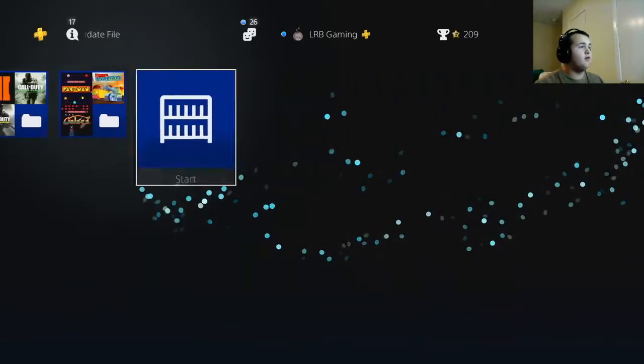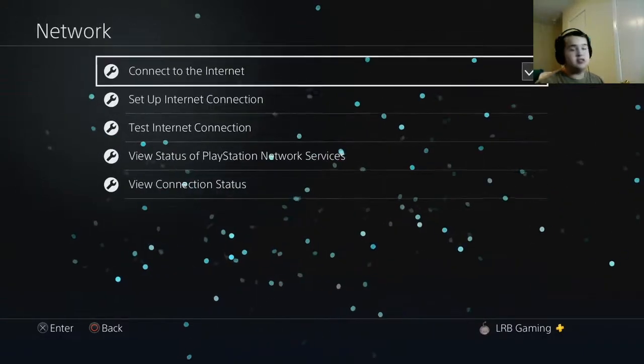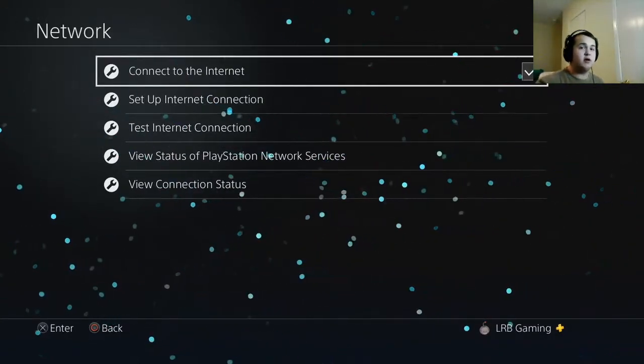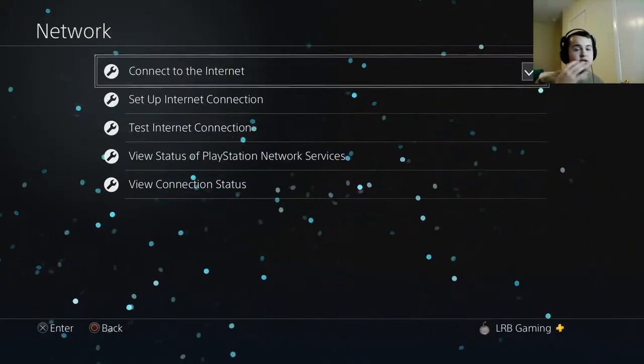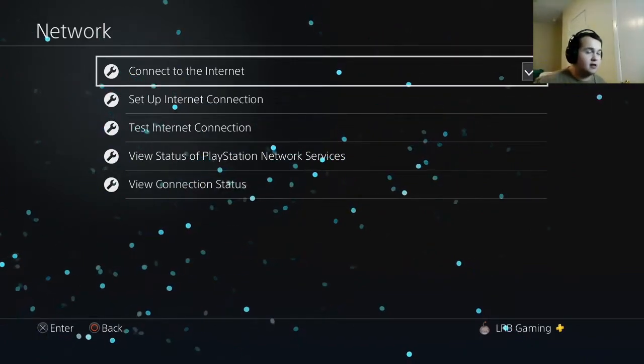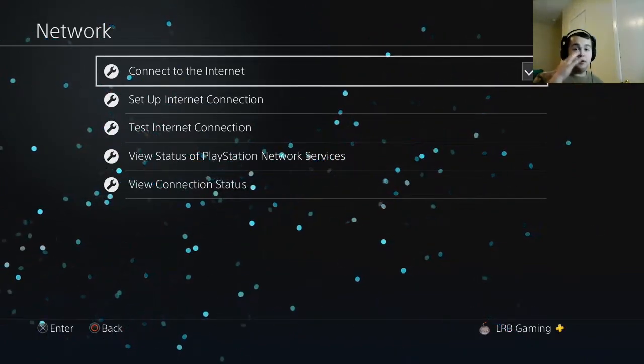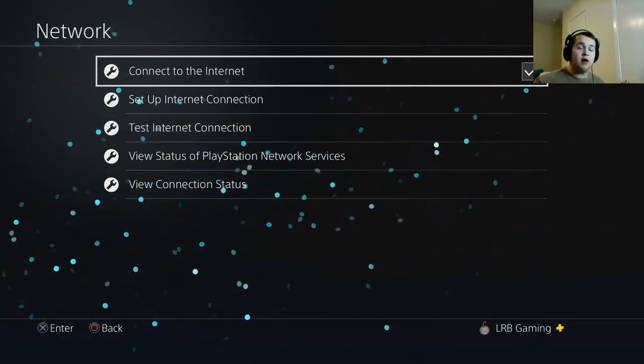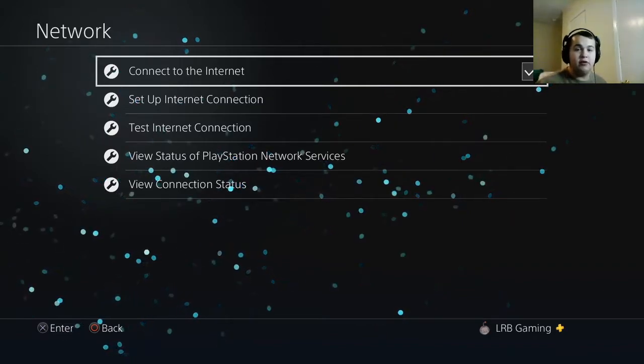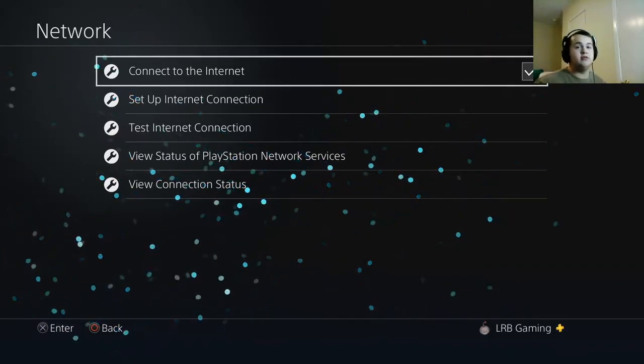Let's go ahead and go over to our network settings. This works for PS4, PS5, Xbox One, Xbox One S, Xbox X, everything here. If you're on computer, let me know in the comments down below. I will make a video on how to fix your computer as well and optimize it to the fullest amount.